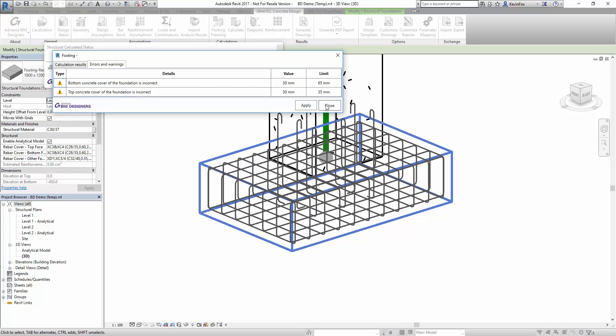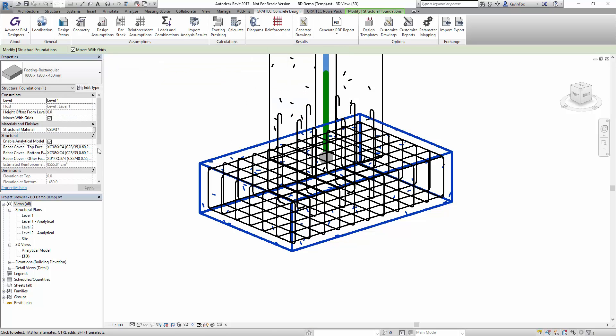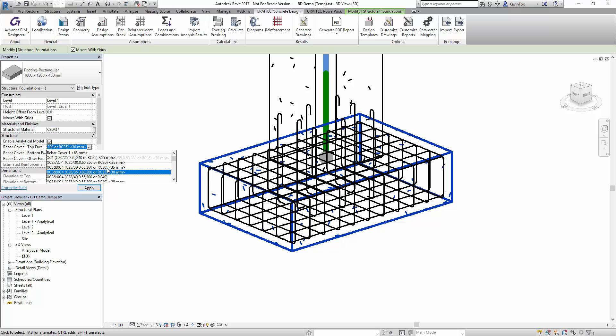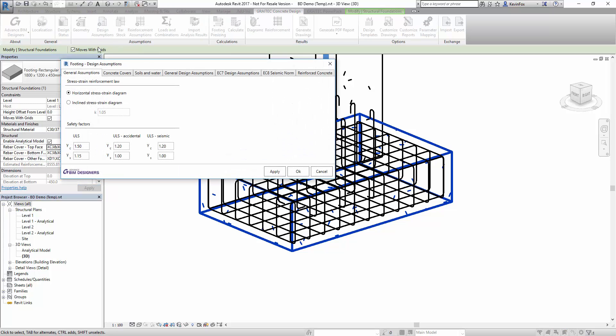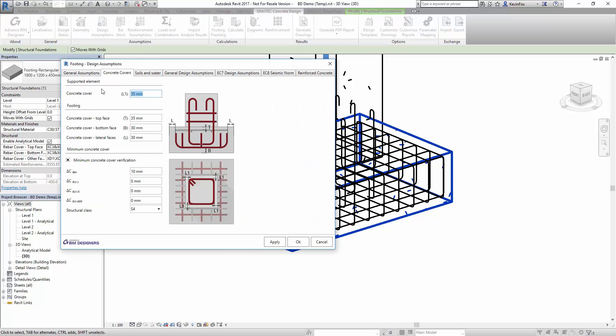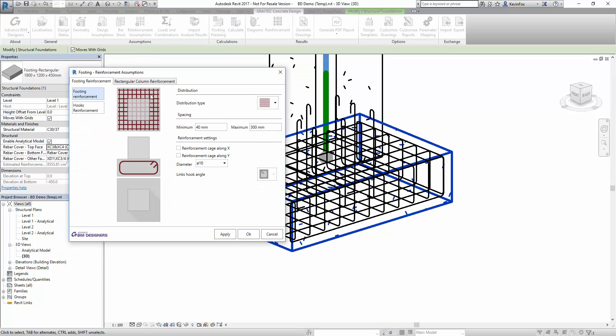You can change the model directly using the Revit functions or you can use our built-in dialog boxes as well. Here we've just changed the cover in two different ways but both is accepted.